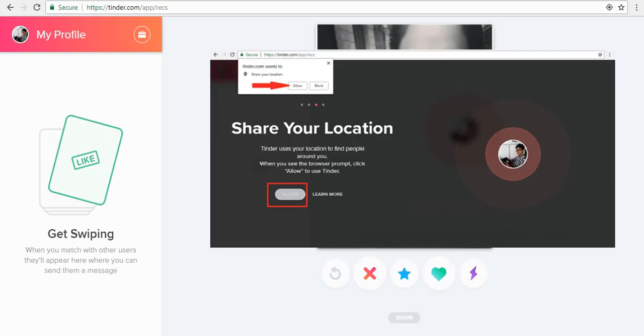And here you can see you are logged into your Tinder account. So you can start swiping profiles and you can start liking people from Tinder. That's it for this video.